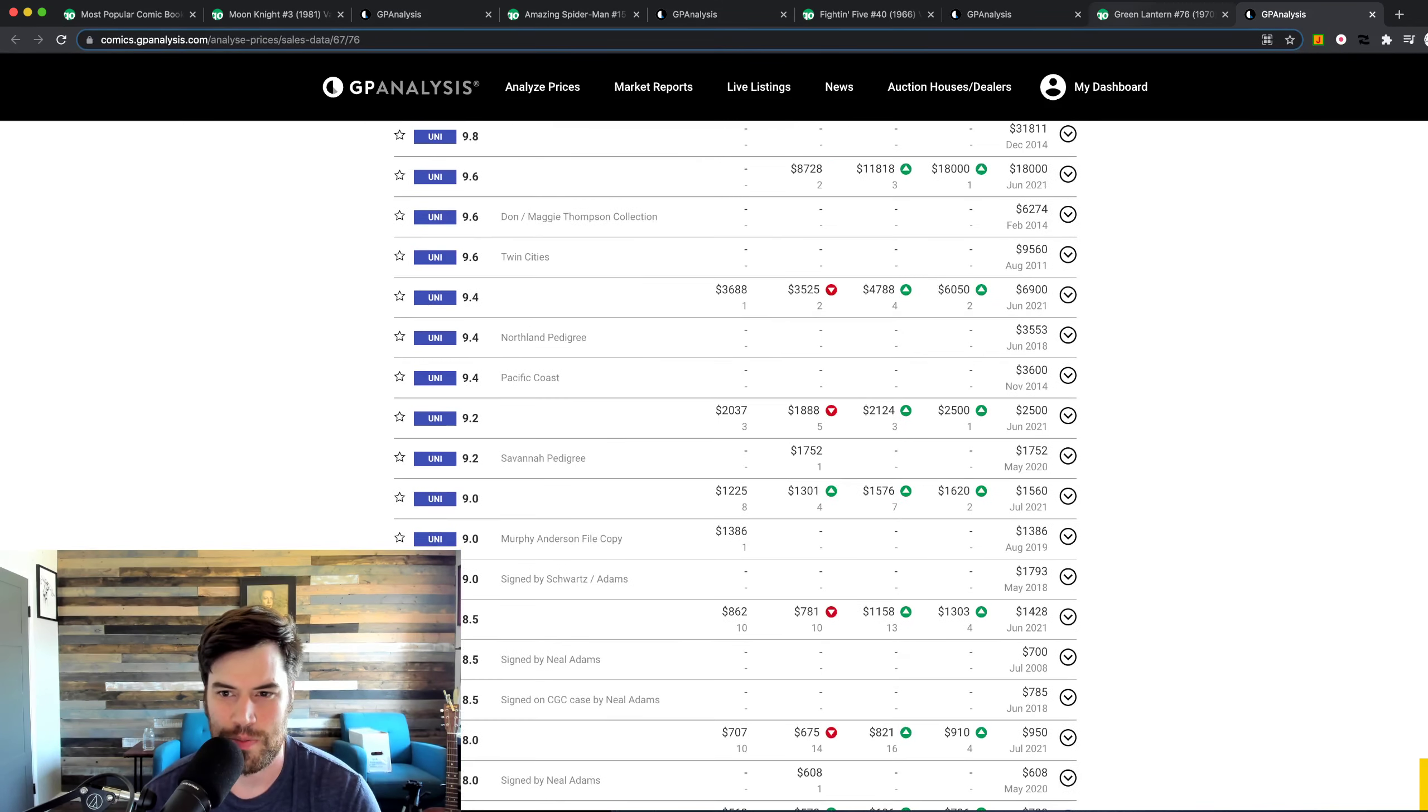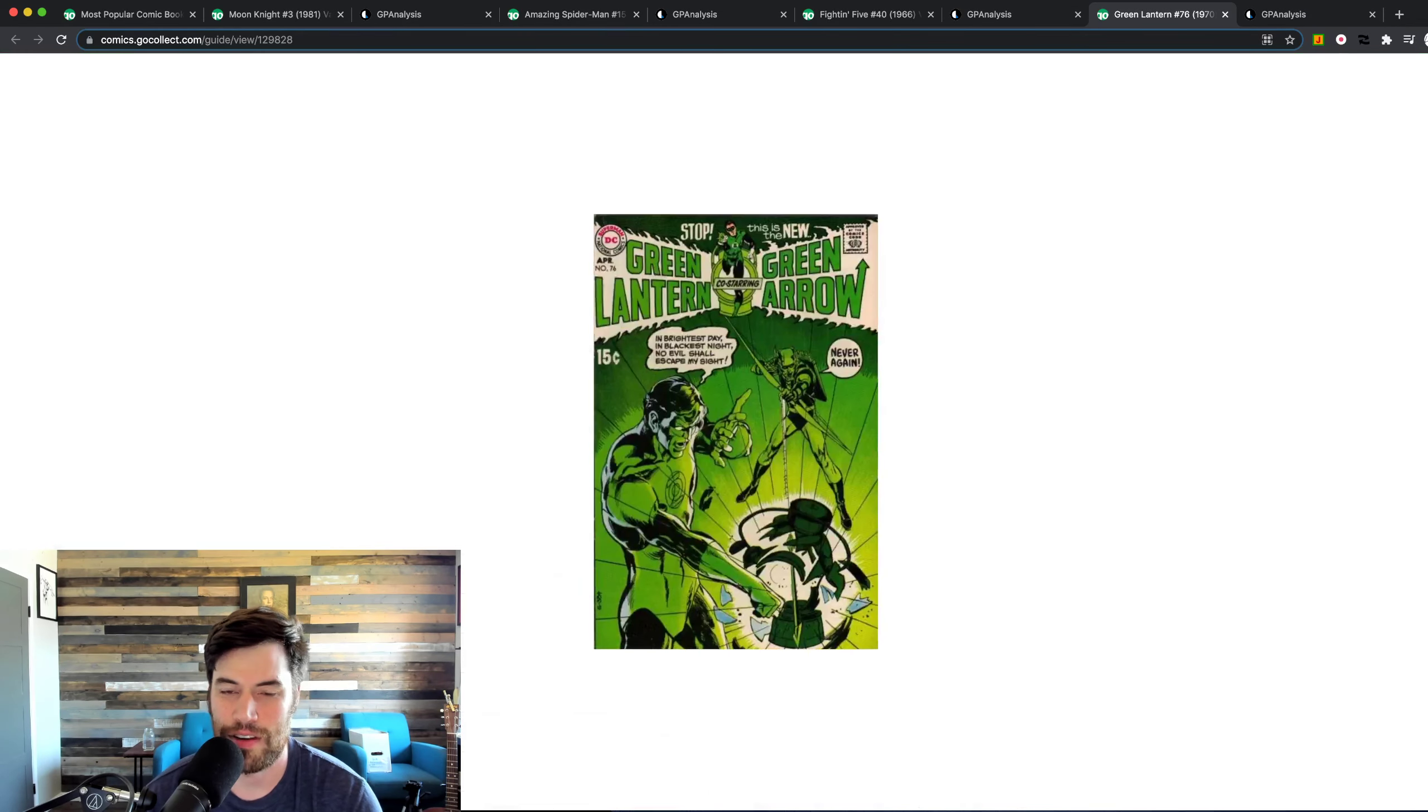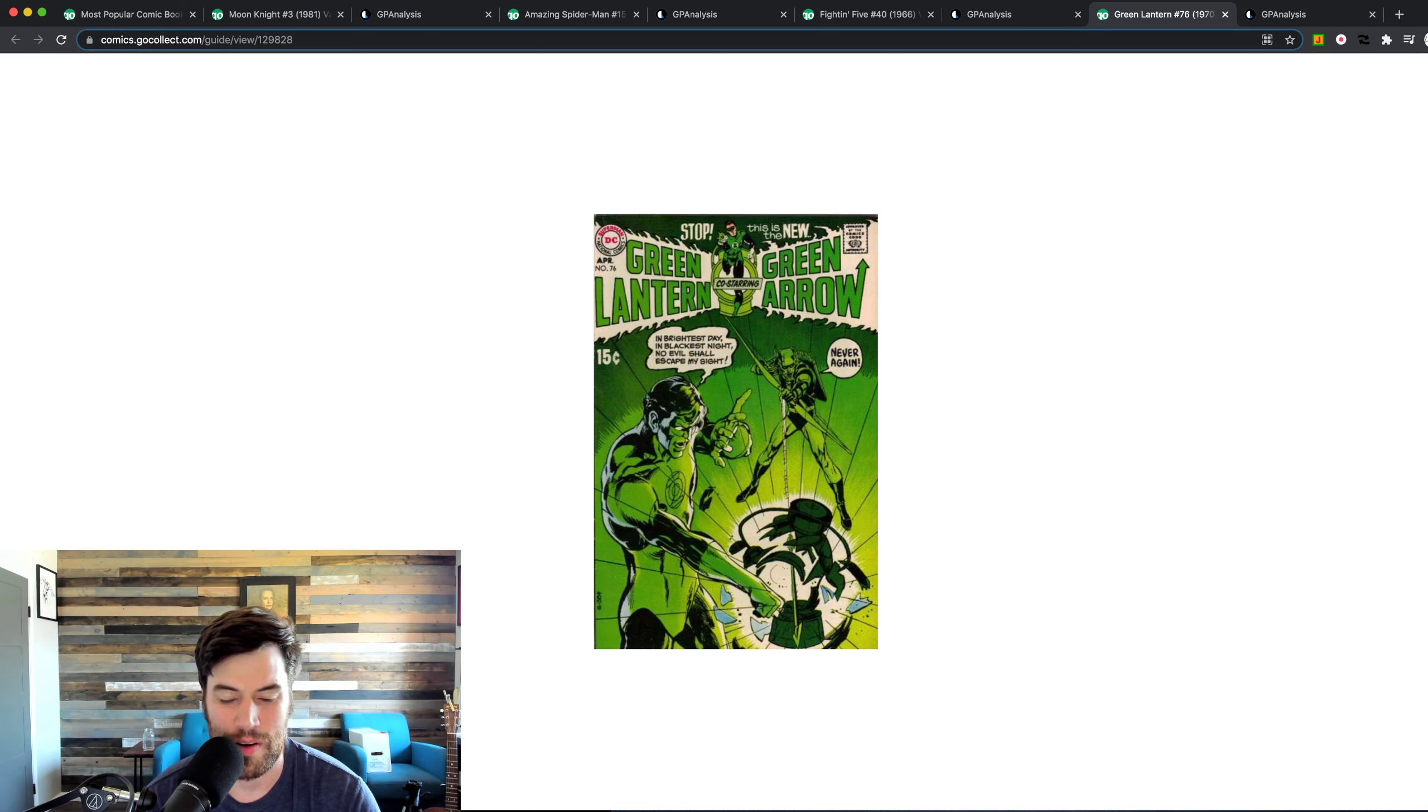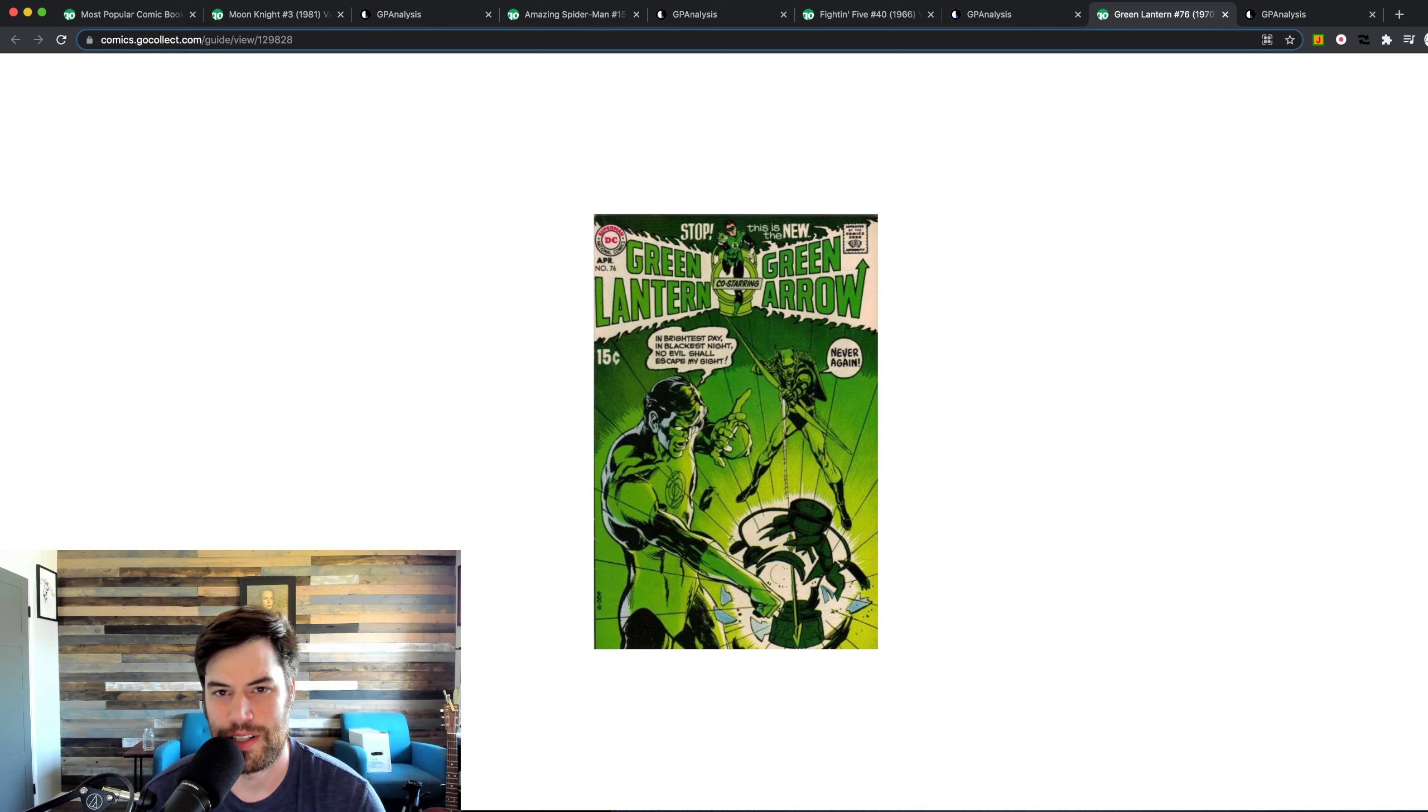So yeah, that's pretty much the top five hottest books this week. You know, I always love this cover. It's a very cool cover too. So it's got that going for it. But yeah, I hope you like this kind of stuff and have a good day.